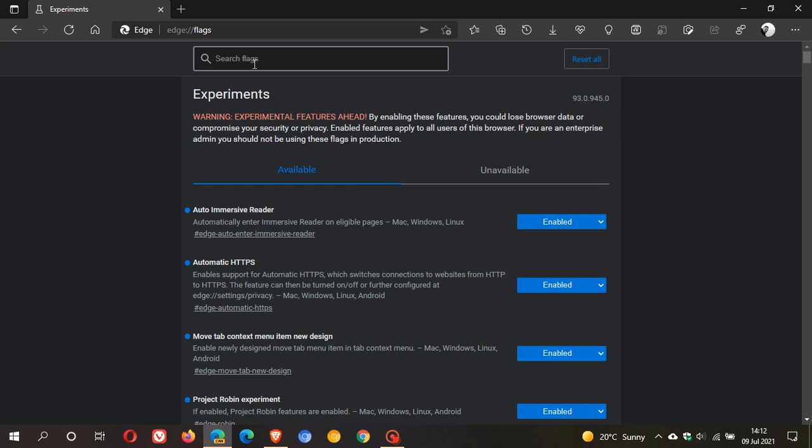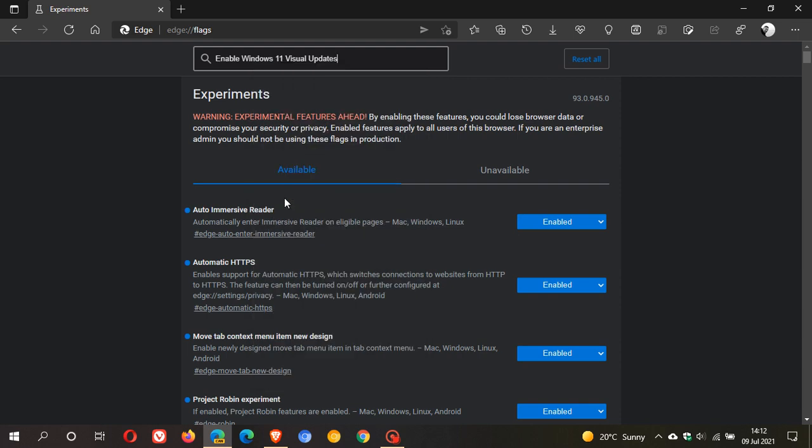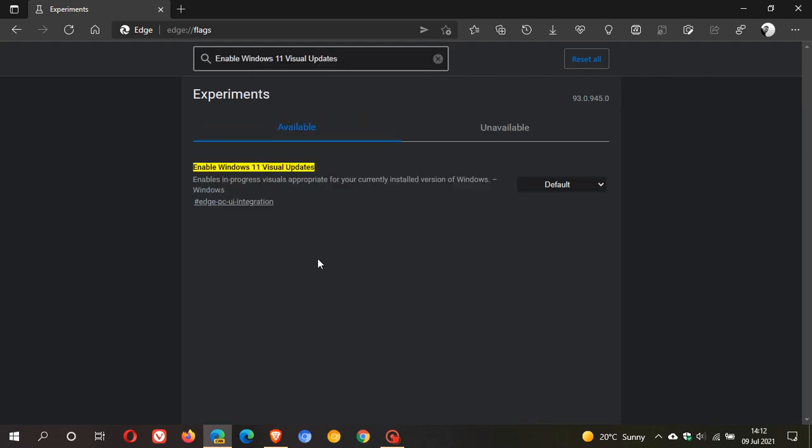In the search, you just type in Enable Windows 11 Visual Updates. I've already copied it, so I'm just going to paste it in. The flag says Enables in progress visuals appropriate for your currently installed version of Windows, and that's what I mentioned previously.